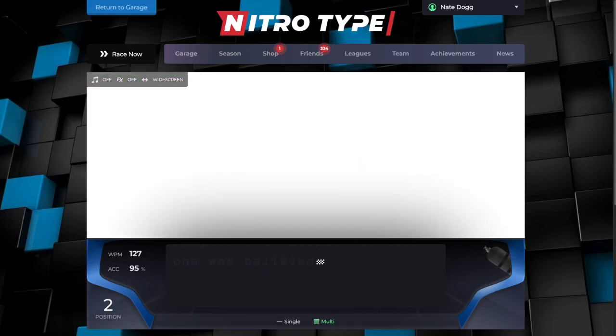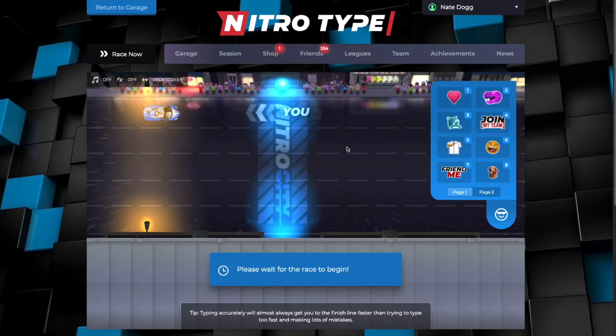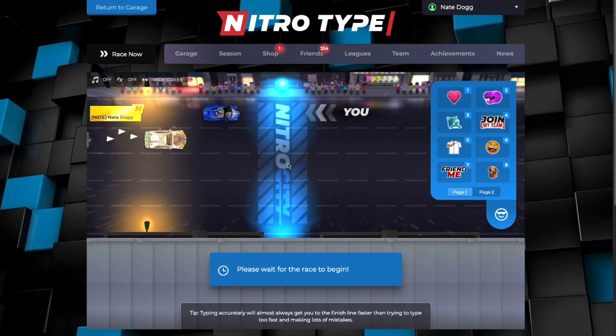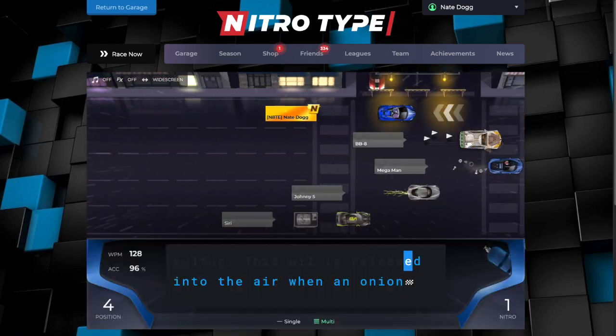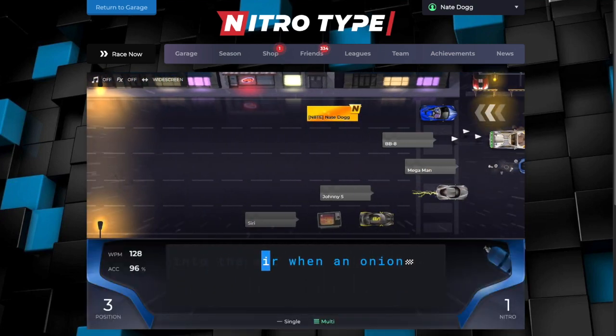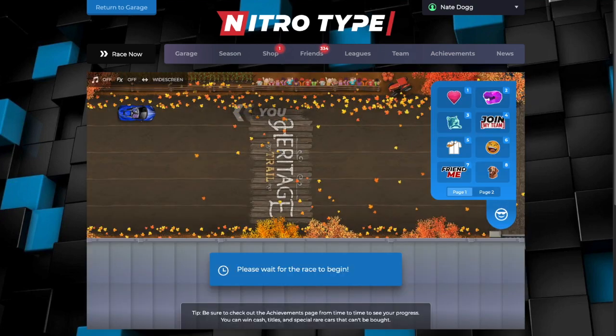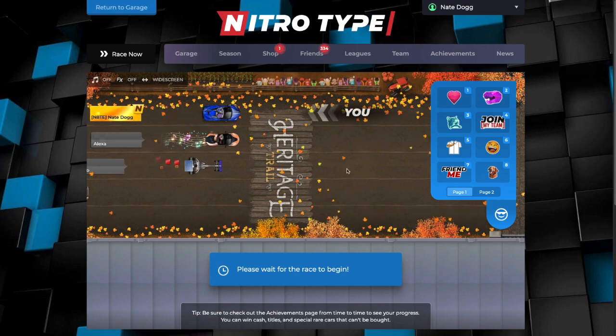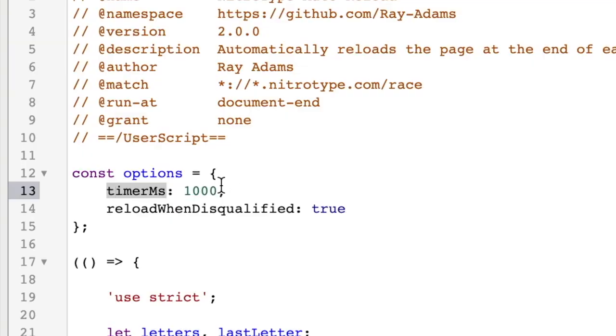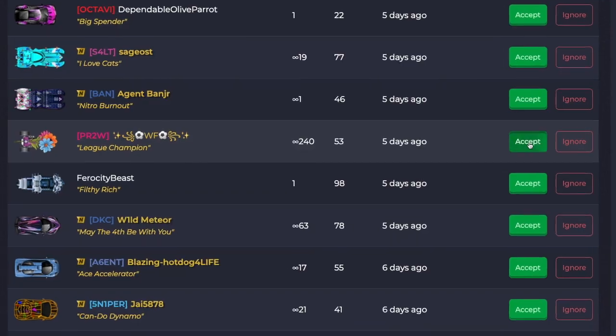Auto Reload Hack saves a ton of time so you don't have to wait for the loading or stats screen to display. This helps if you're trying to session and get a lot of races done in a short time. Easily adjust how fast it reloads by editing the script.